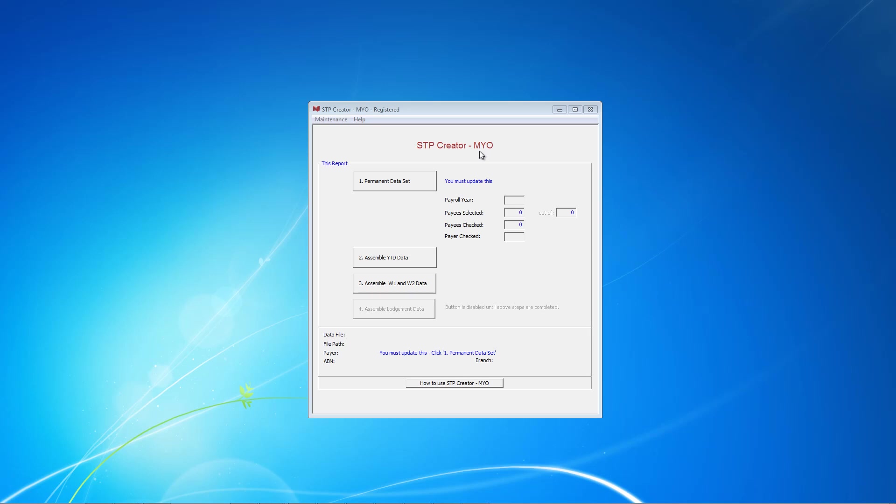The first thing to do when you run SDP Creator is to click this button, Permanent Dataset. Basically, all the settings for SDP are kept in a permanent data set. Then, whenever you need to report SDP, you open the saved data set file, load the payroll data from your company file, click a few buttons to assemble all the figures and then lodge your report.